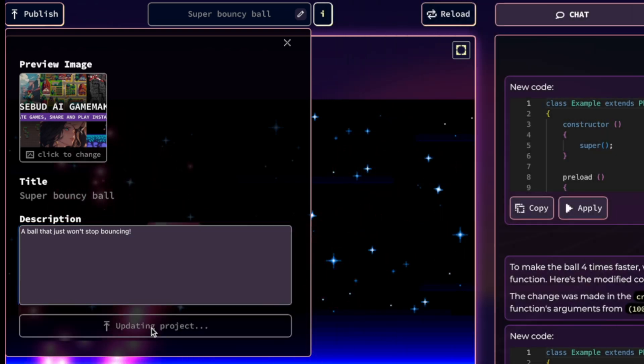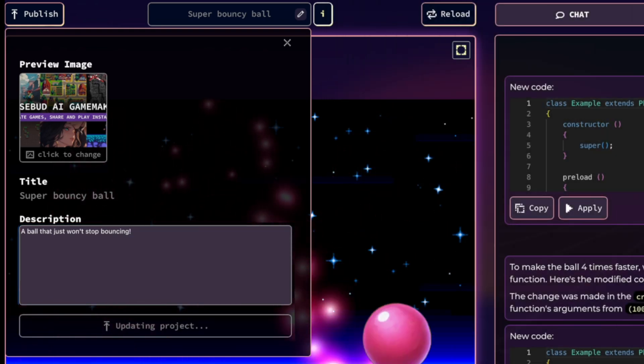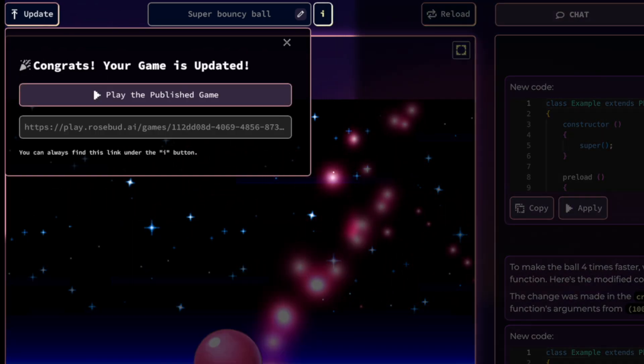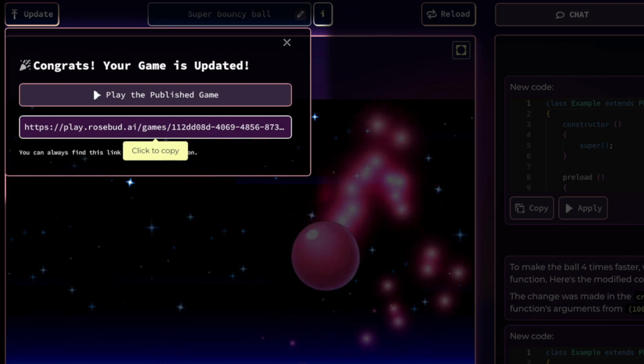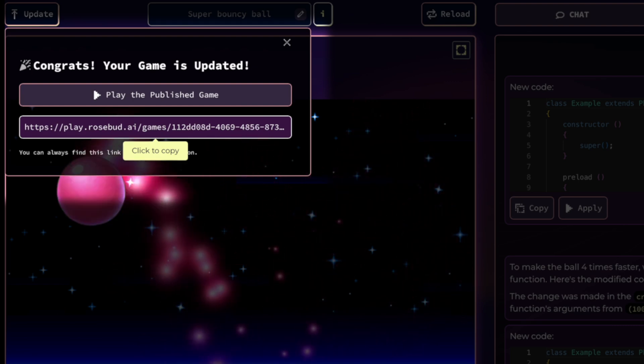Finally, hit publish. You'll get a link to share your project. Anyone can play your game using this link even without signing up.